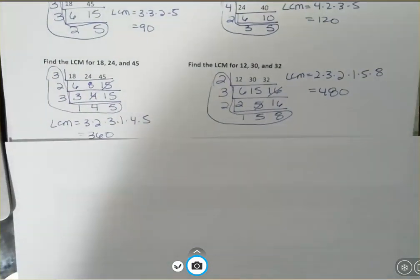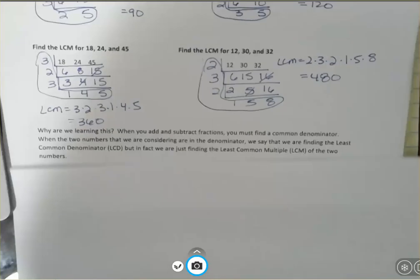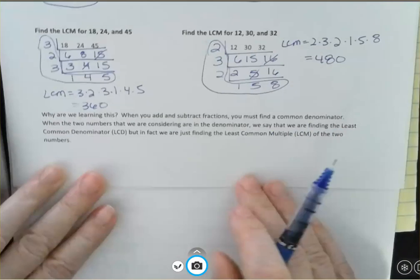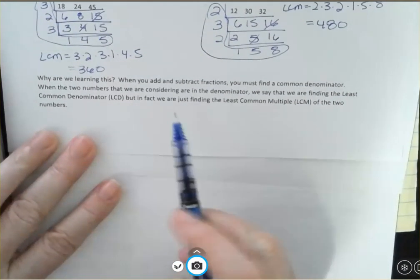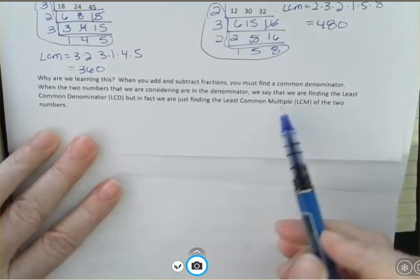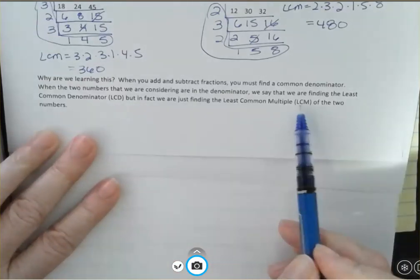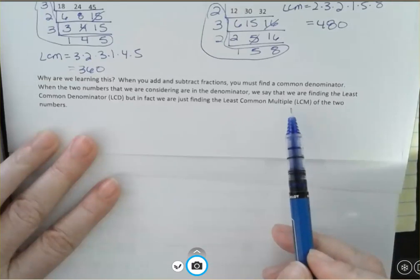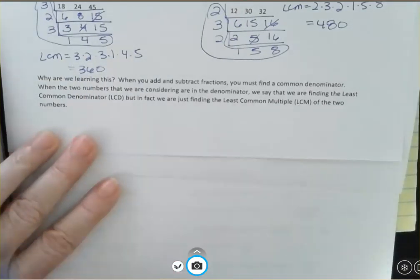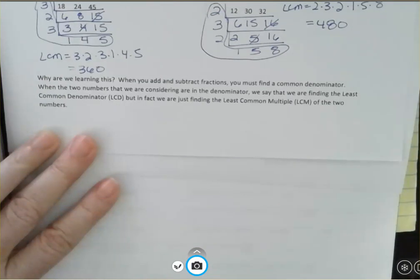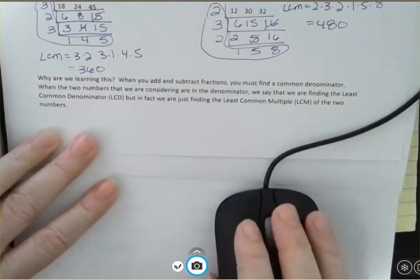You may be asking why you'd ever want to find the LCM. When you add and subtract fractions, you have to find a common denominator. When the two numbers are in the denominator, we call it finding the least common denominator — LCD — but in fact we're just finding the least common multiple of the two numbers. So you can use this method to find that common denominator. I also have a video showing you how to do this on the TI-36X Pro calculator, so tune into that one if you want to see how to find the LCM on a calculator. Have a fantastic day!